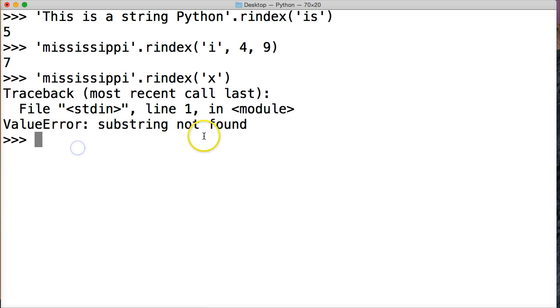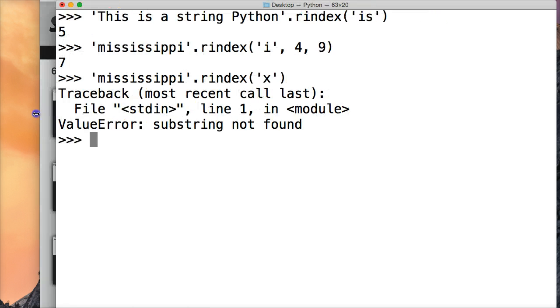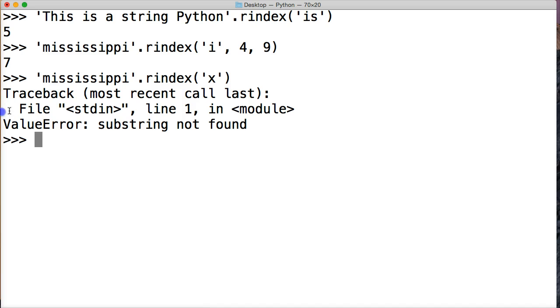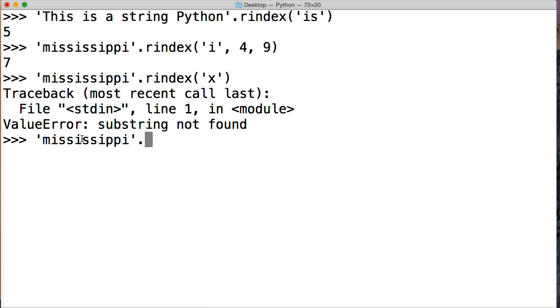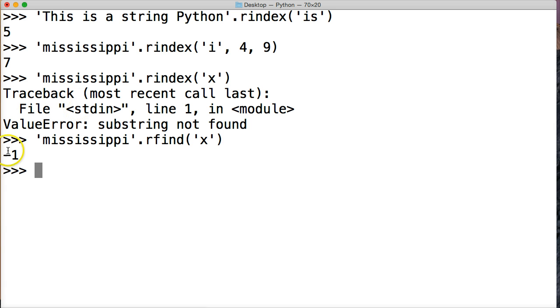Now if we did, you know, this could be bad for our program here. If we're getting value errors and our program's kicking out. So what would be a better way to handle this? So let's do Mississippi. And then dot rfind. And then X. And we get negative one.